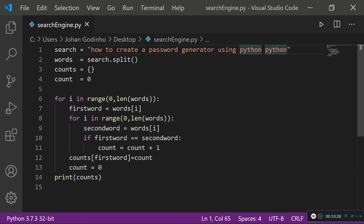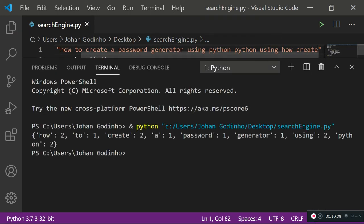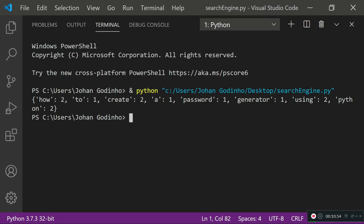Let's change it further — adding 'using' another time, 'how' another time, and 'create' another time. Running this: 'how' is updated to two, 'create' to two, 'using' to two, and 'python' to two, while the rest remain at one. This algorithm works well — you can use it for chatbots or any program where you want to weigh which keyword is more relevant.